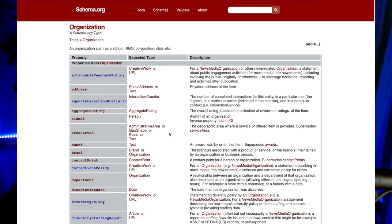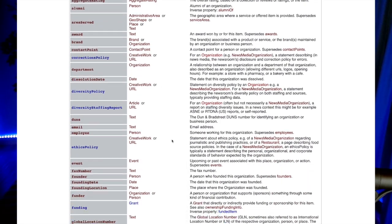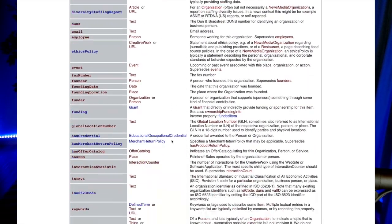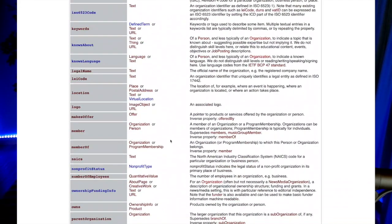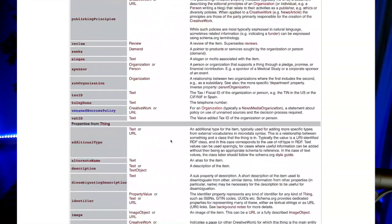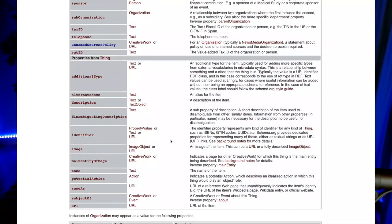Let's start with organization schema. Organization schema provides all the details about your website from a business perspective. This helps Google understand who and what entity your site represents. Details here would include things like company name, website URL, contact information such as email, address, phone number, business hours, services offered, and even your company mission.